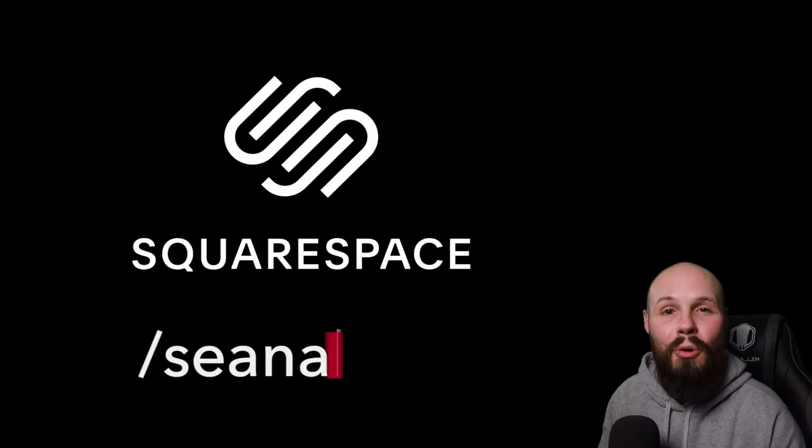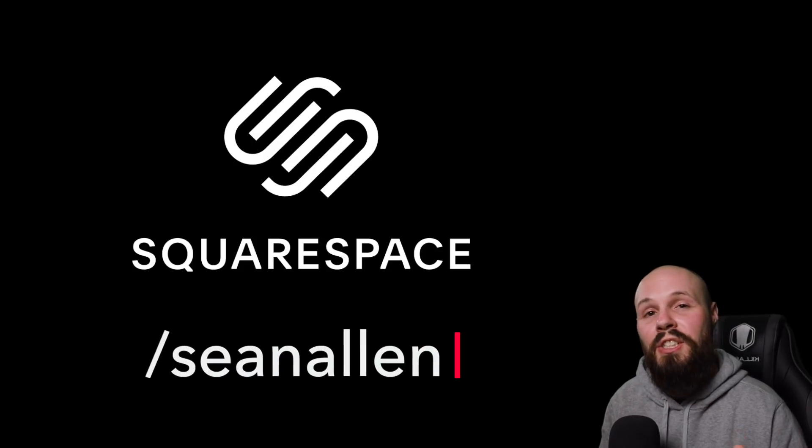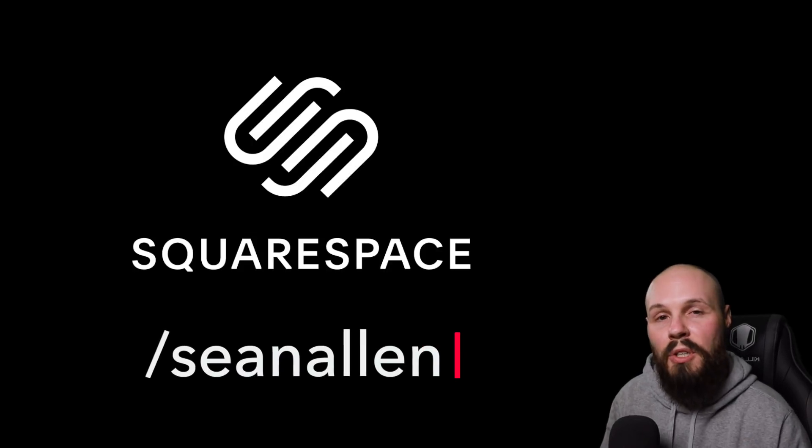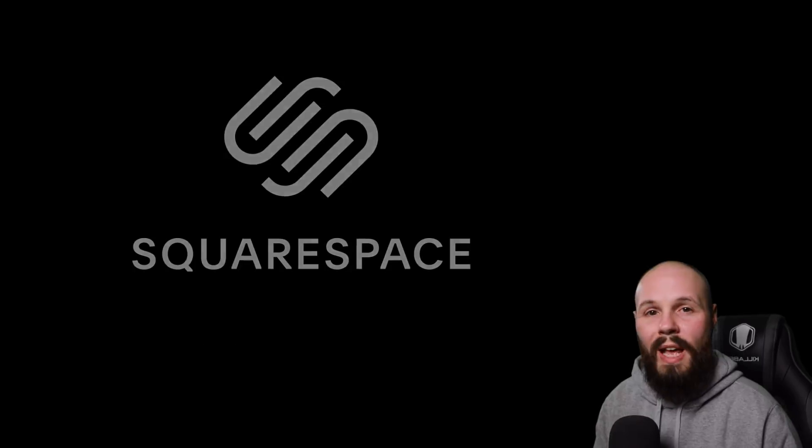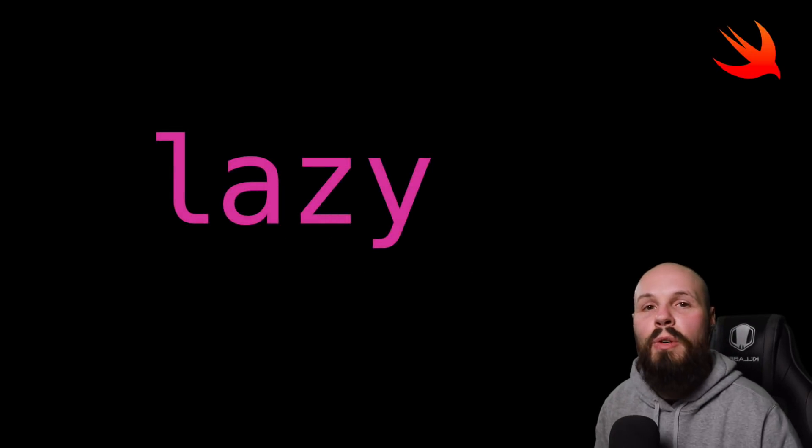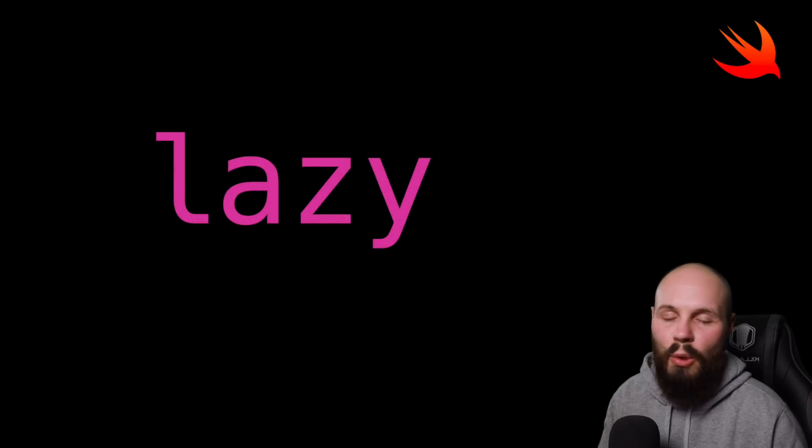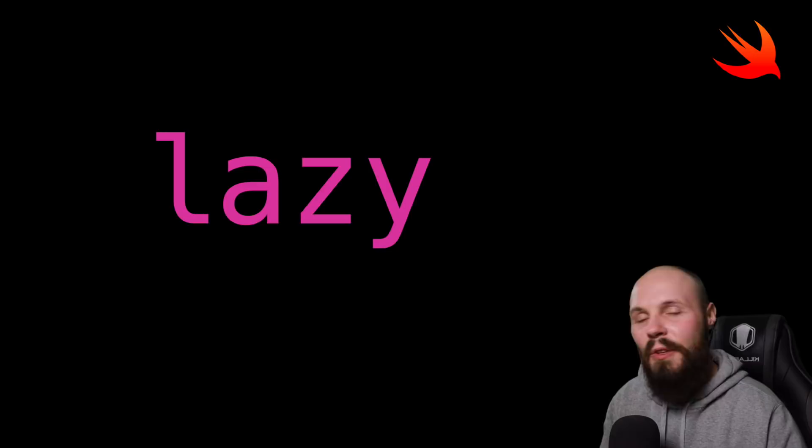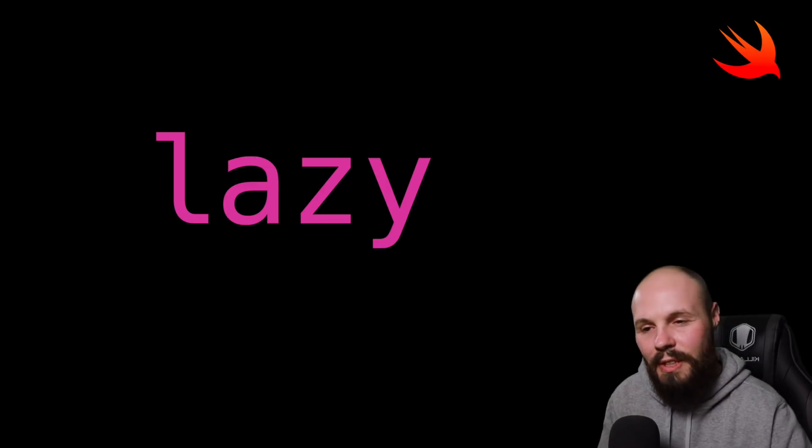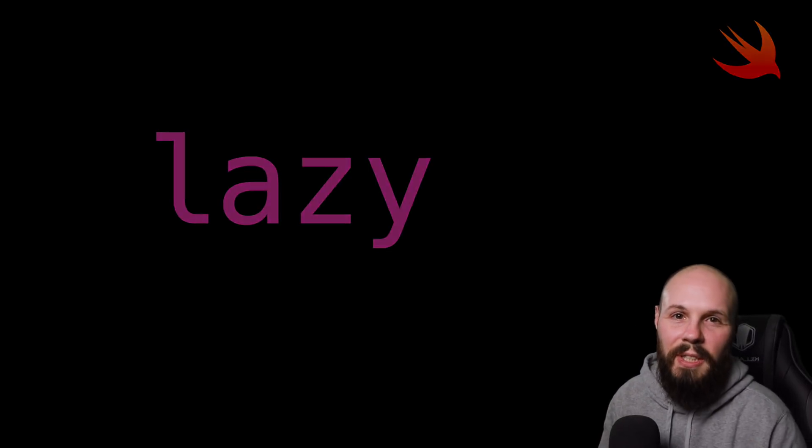So head over to squarespace.com to start your free trial today. And when you're ready to launch that portfolio, go to squarespace.com/SeanAllen to get 10% off your first purchase of a website or domain. So that wraps up this video on the lazy keyword in Swift. Again, we went over two very common examples. Hopefully you understood that. If you have any questions, feel free to leave it in the comments. We'll see you in the next video.